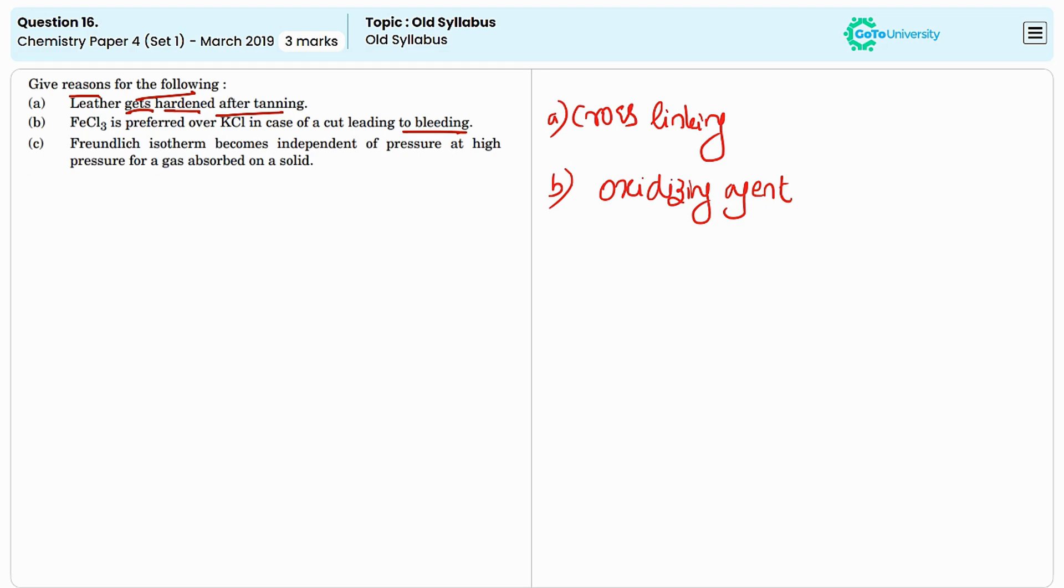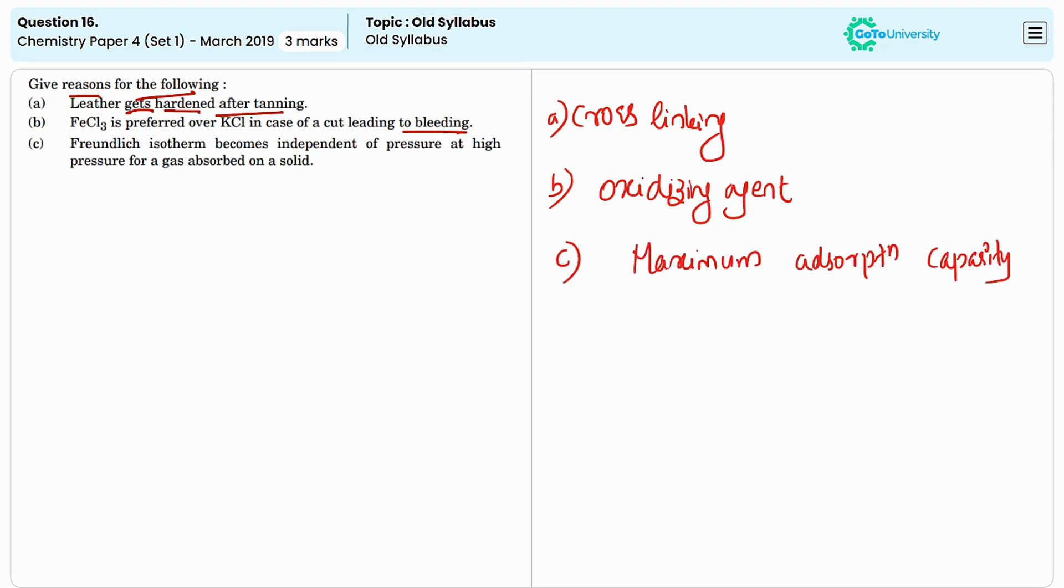The third one is, Freundlich isotherm becomes independent of pressure at high pressure for a gas absorbed on a solid. The Freundlich isotherm describes how the amount of gas absorbed on a solid surface varies with the pressure of the gas.